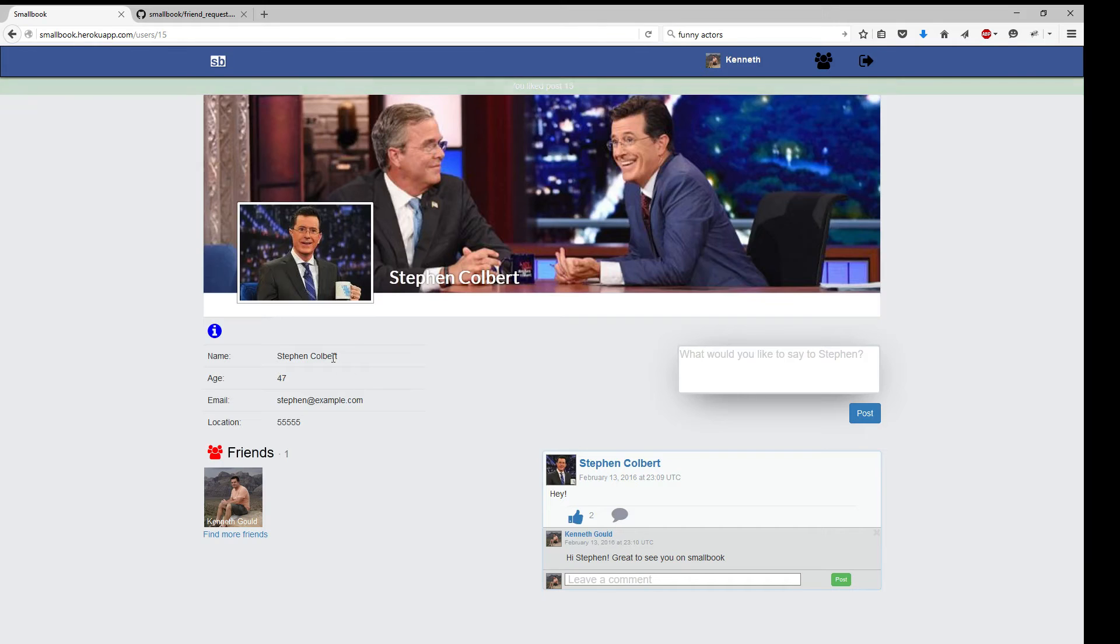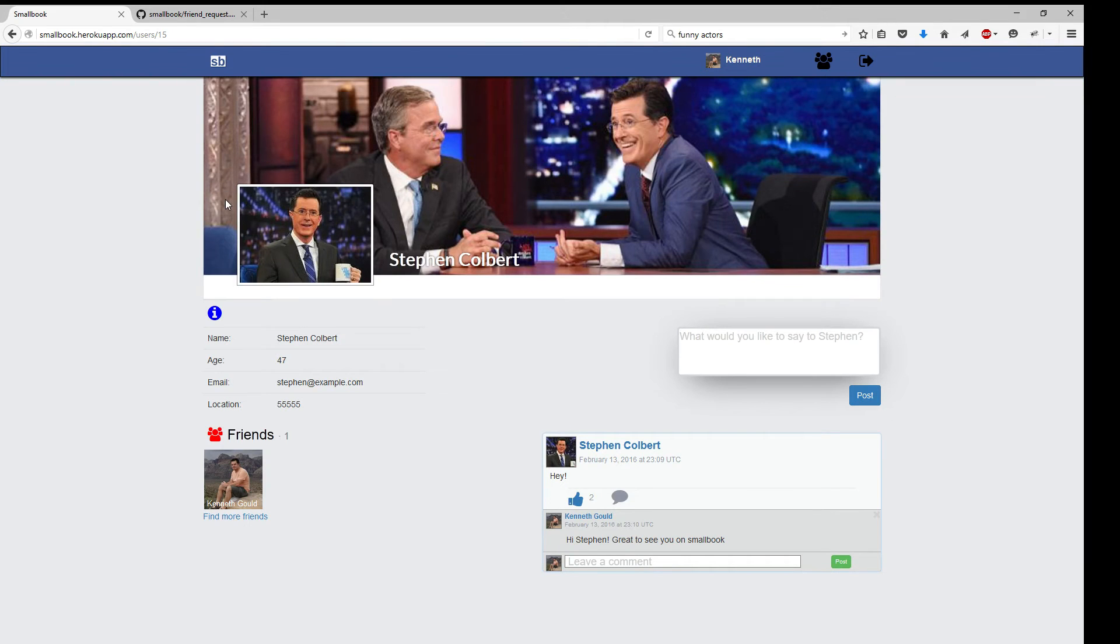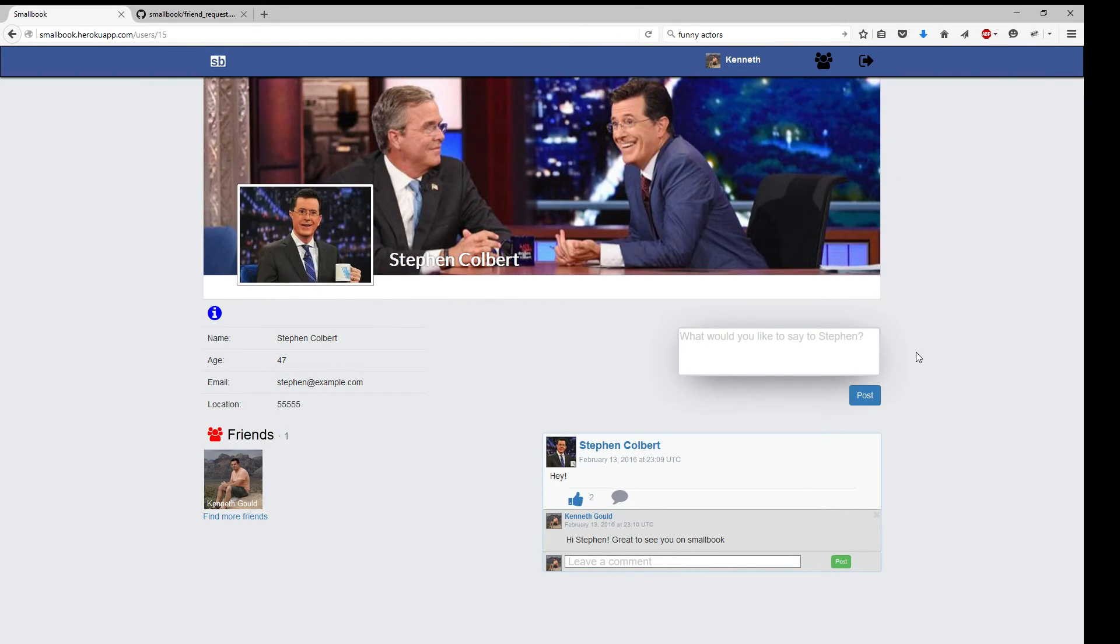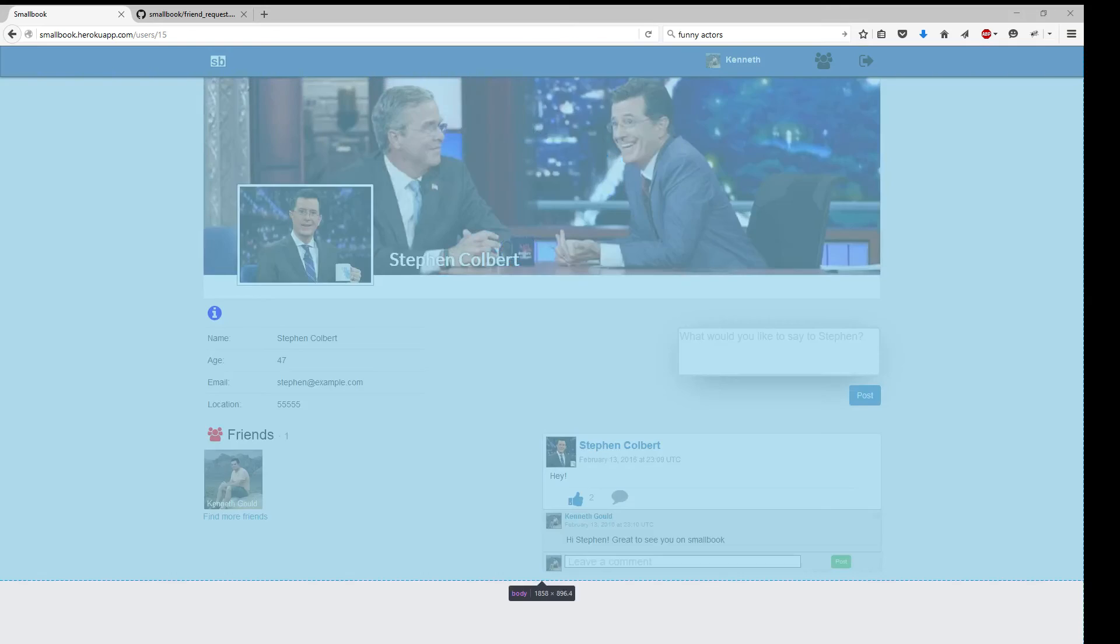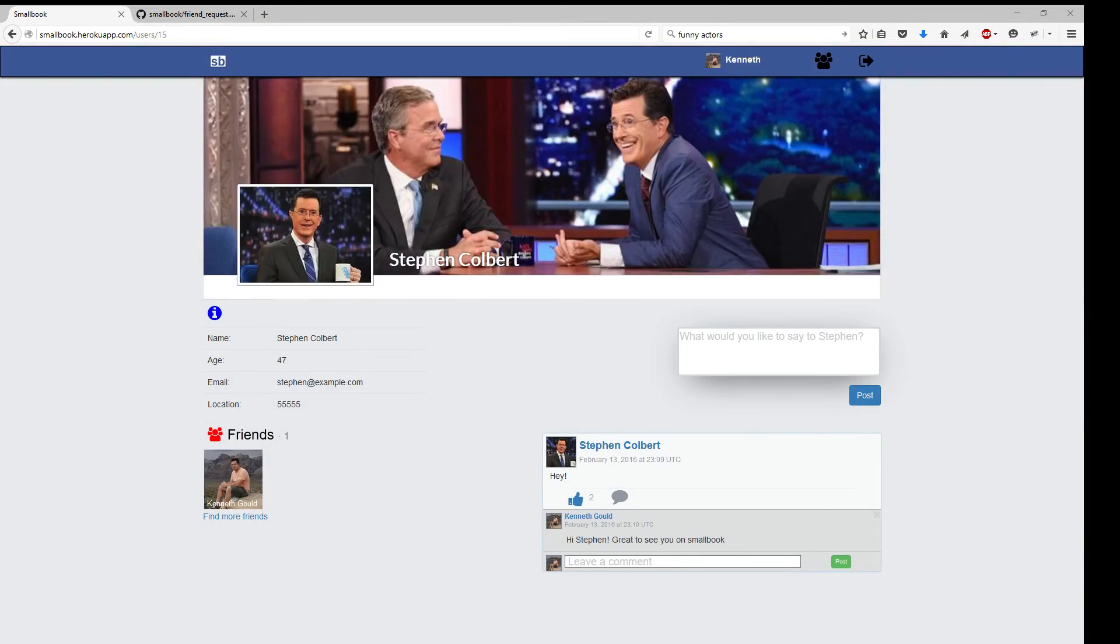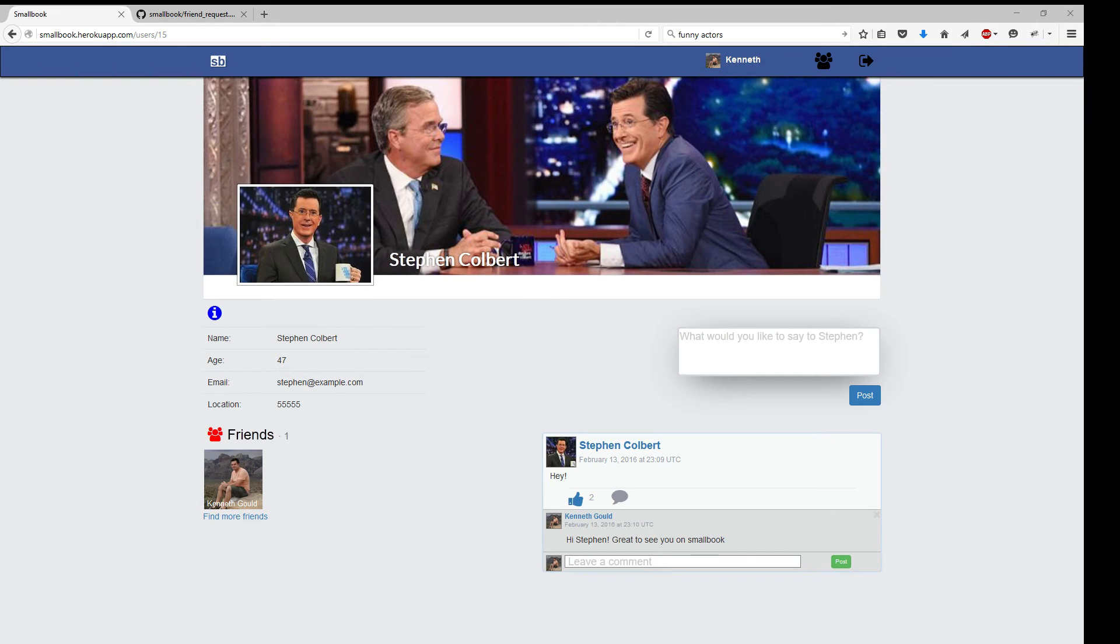All right, so I believe that about covers it. I don't know if this will come in the screencast, but the site also works mobily. Maybe I can do this.